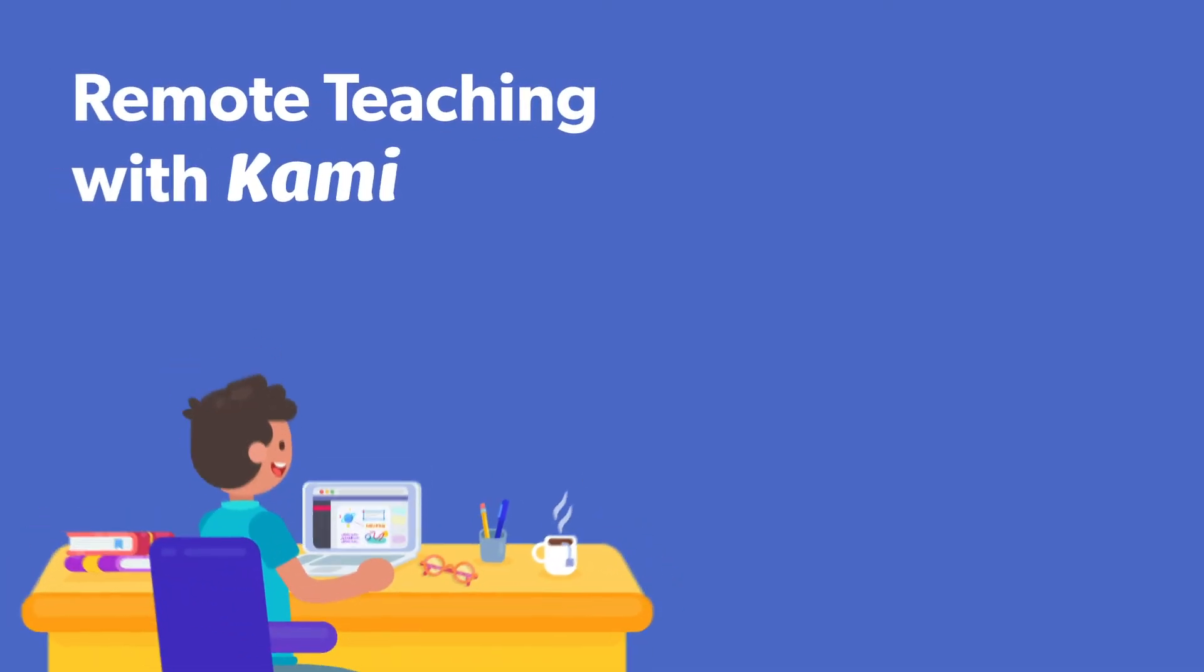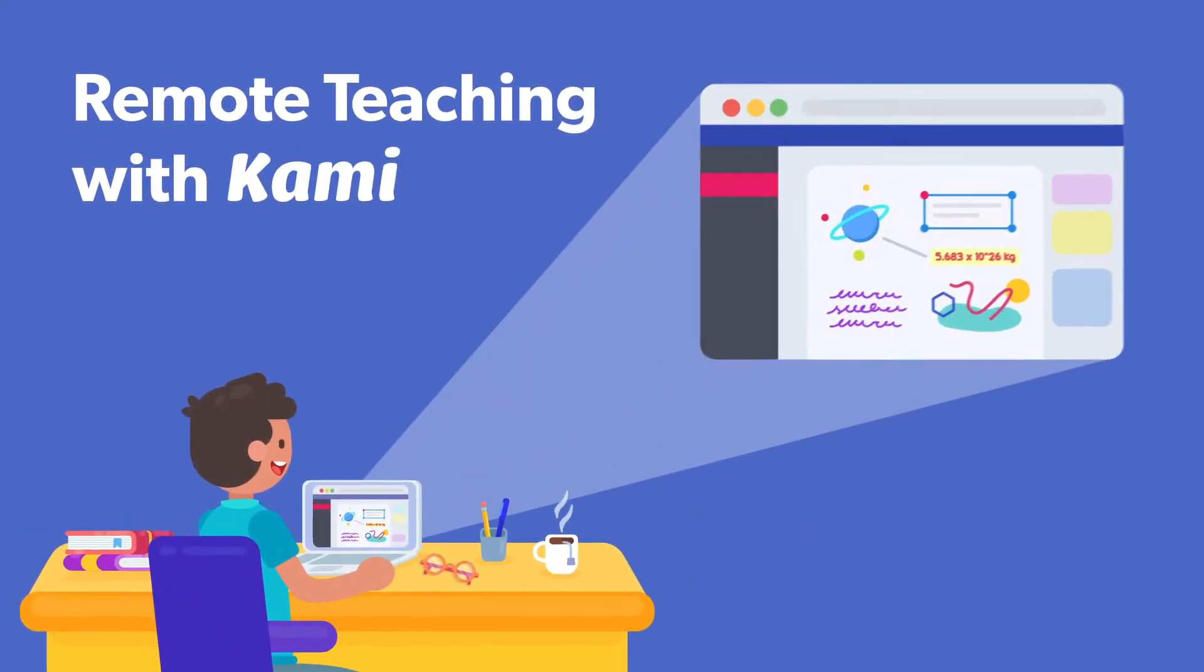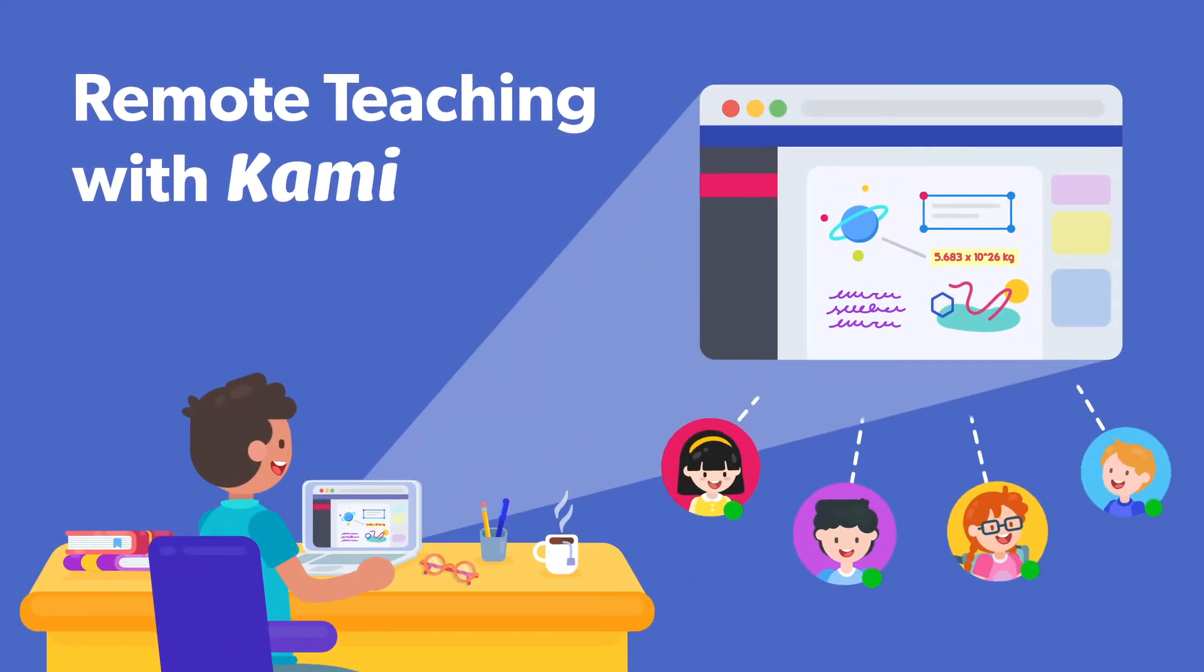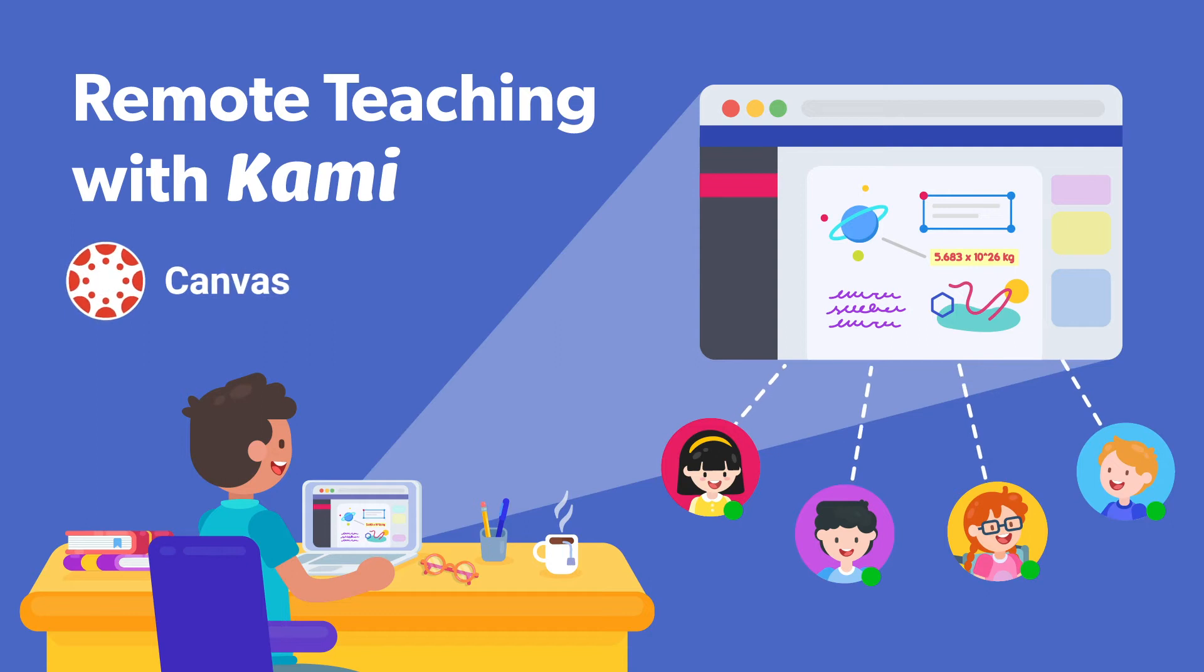Teaching your students remotely is made easy with Kami and our integration with Canvas. Here's how you get started.